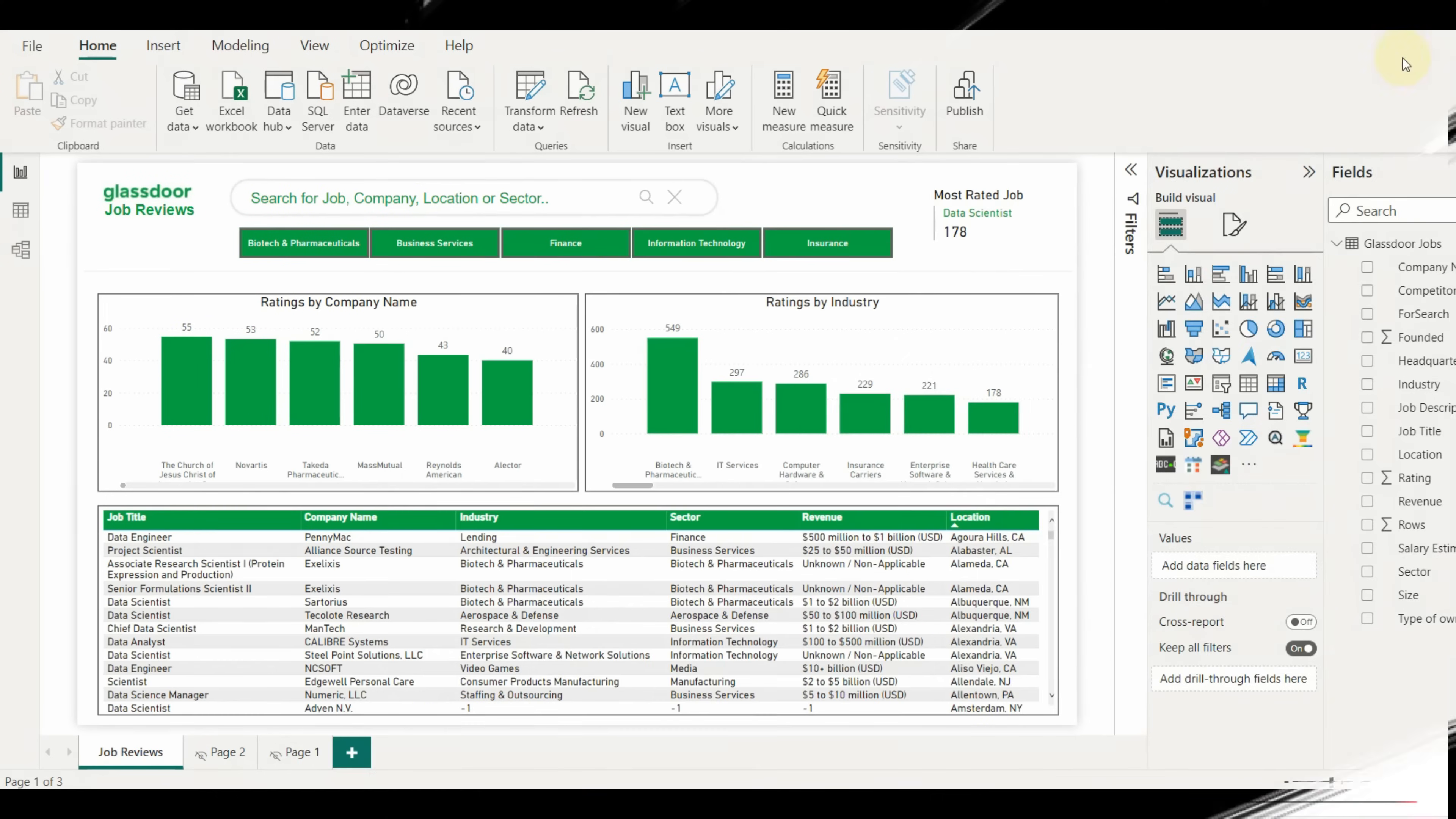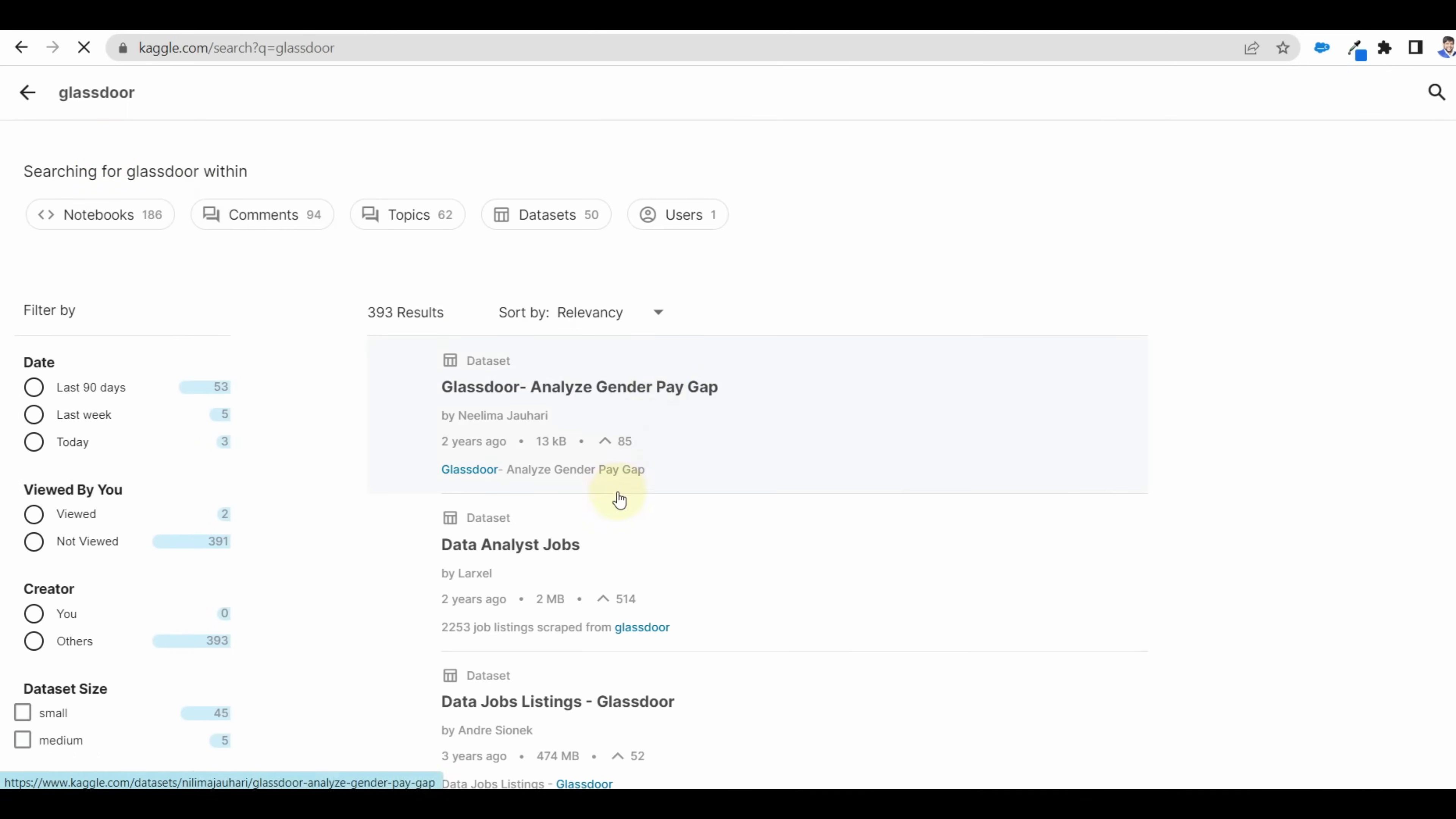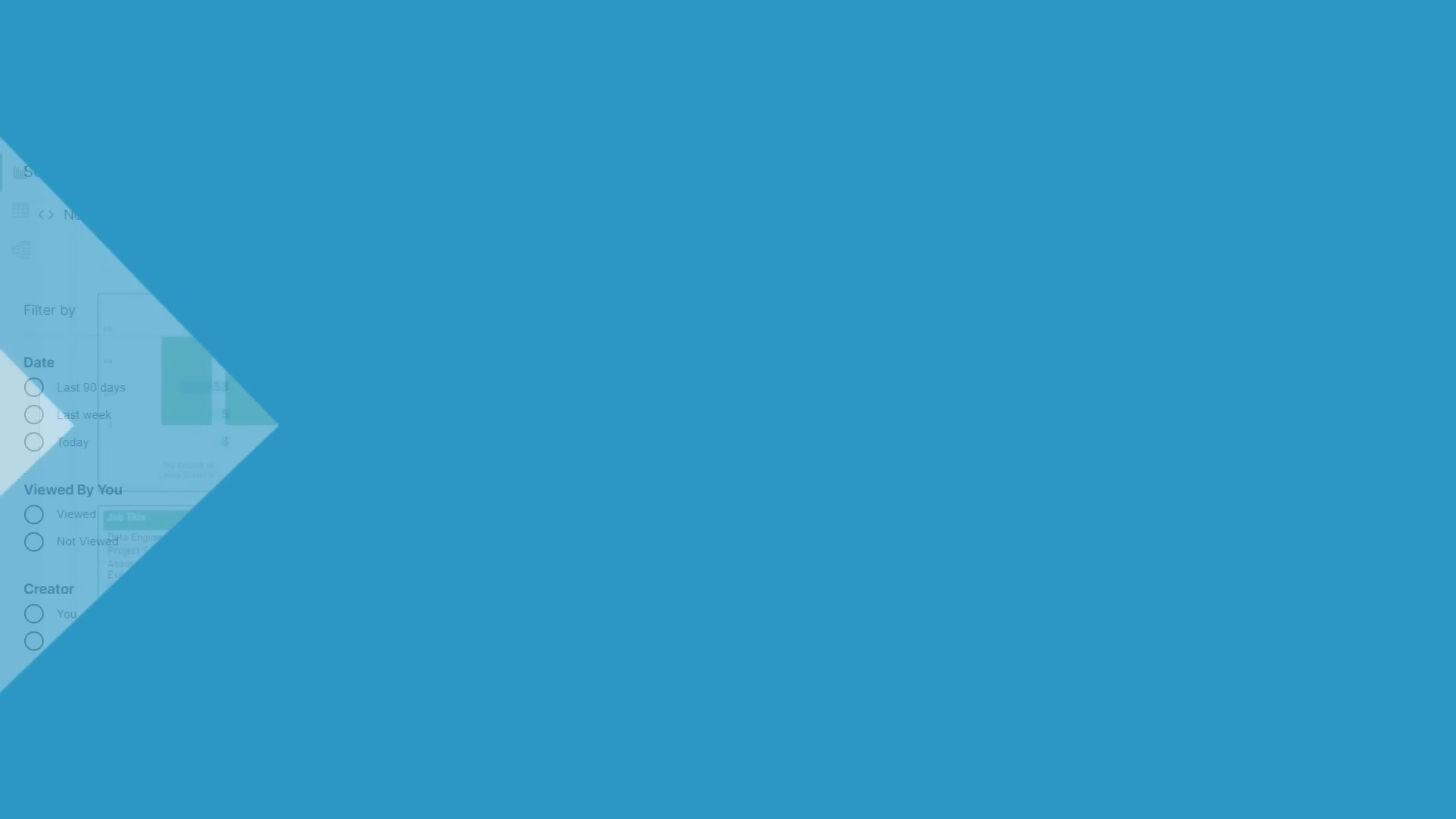Before we look into this, let us see how we can get this dataset of Glassdoor job reviews. We can get a lot of datasets from Kaggle.com. Go to this website and search Glassdoor. We can see different datasets available and also job reviews datasets as well. Click on download to download the dataset.